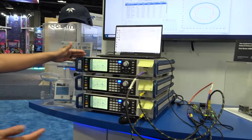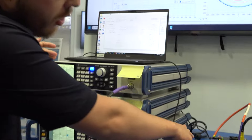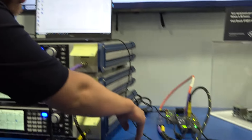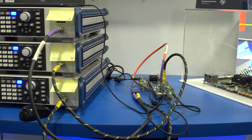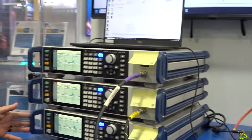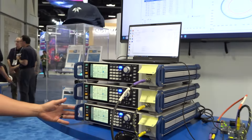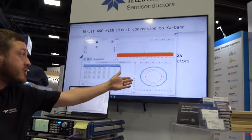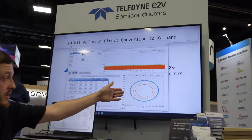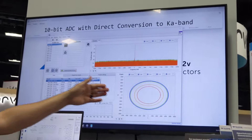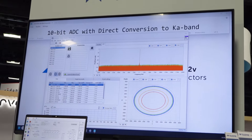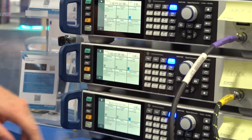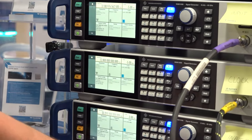So right now we have two signals mixed in here — one at 3.1 gigahertz and one at 33.1 gigahertz — demonstrating the capability of going all the way up to KA band. Right now, this top scope is showing our signal at 3.1 gigahertz. We also have a signal mixed in there at 33.2 gigahertz.